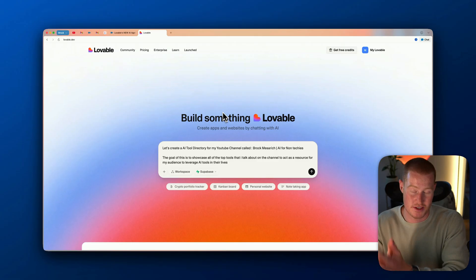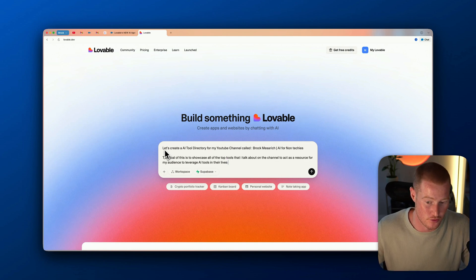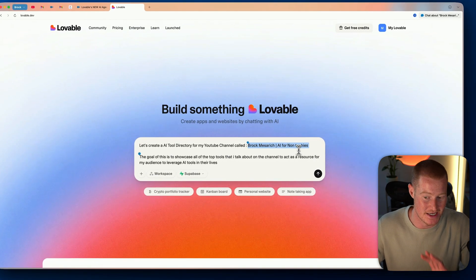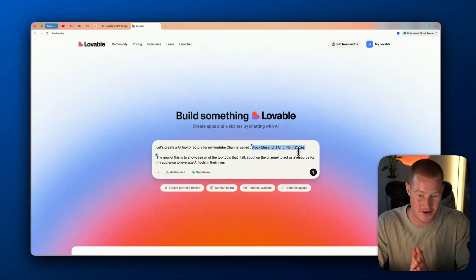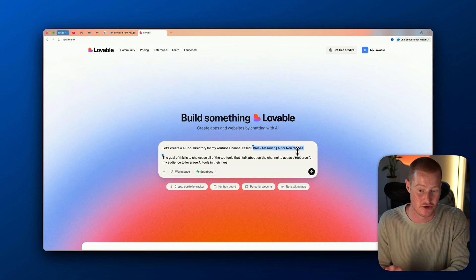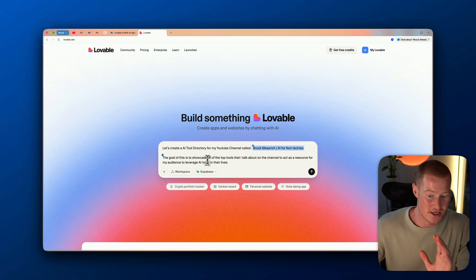Now that we understand the new features, let's battle test it. Here's the prompt I'm giving Lovable: 'Let's create an AI tool directory for my YouTube channel called Brock AI for Non-Techies.' I chose this because it will have the ability to go search the internet and research my YouTube channel to gain context in order to build a platform tailored directly to my audience.